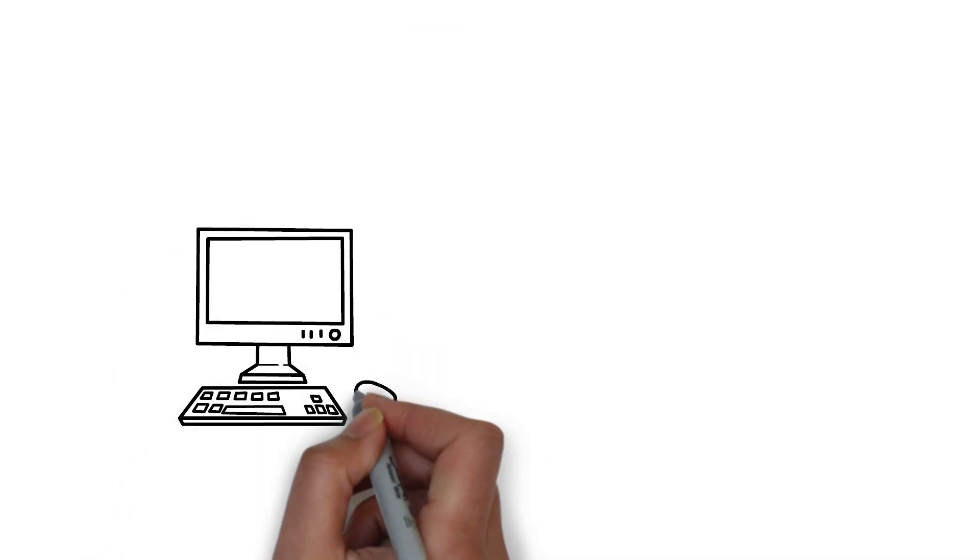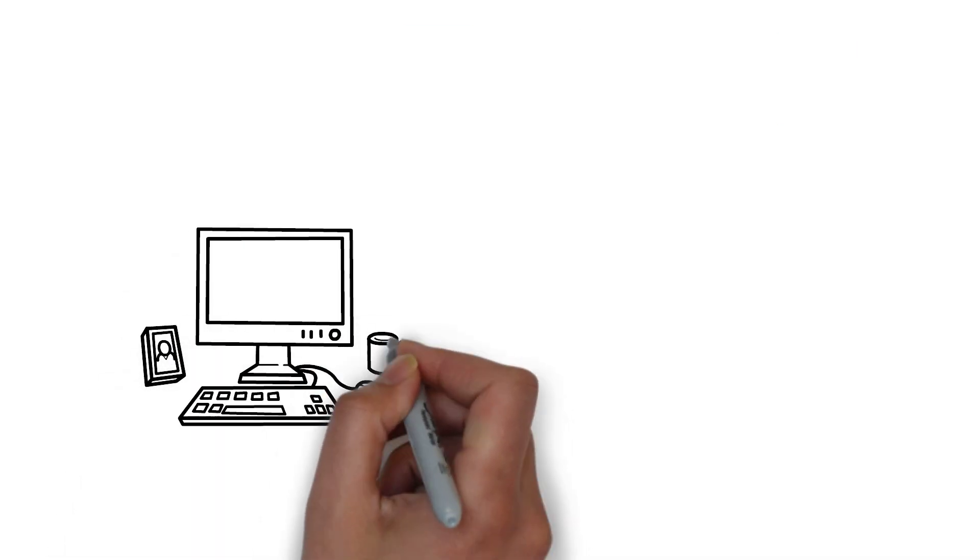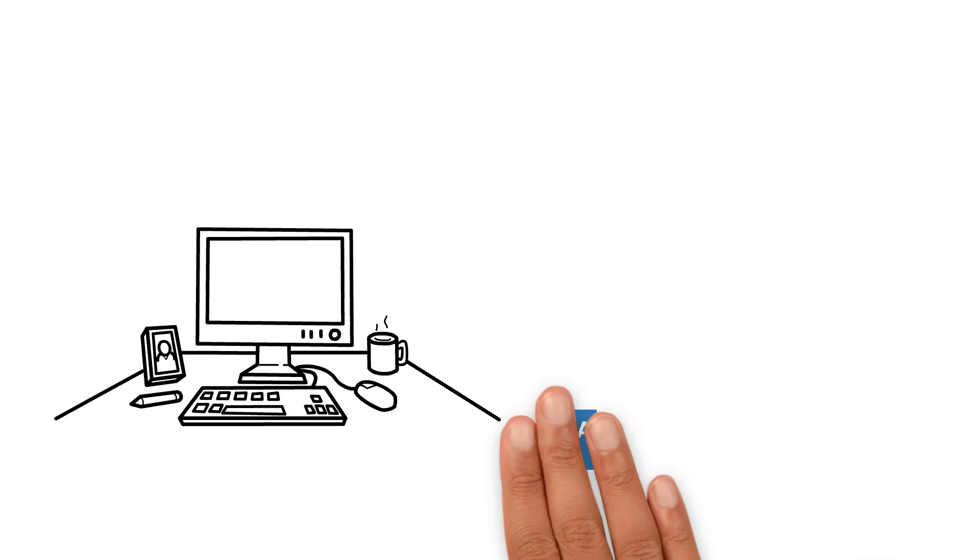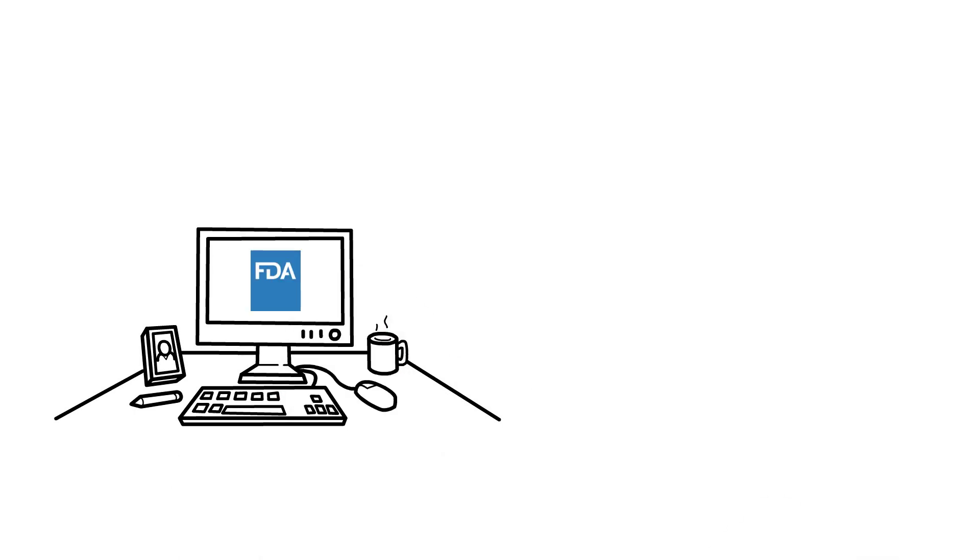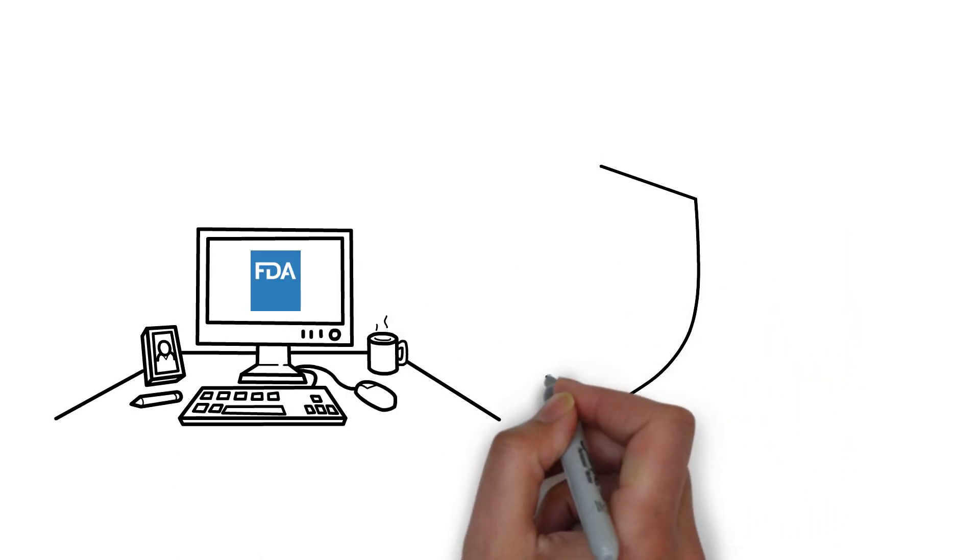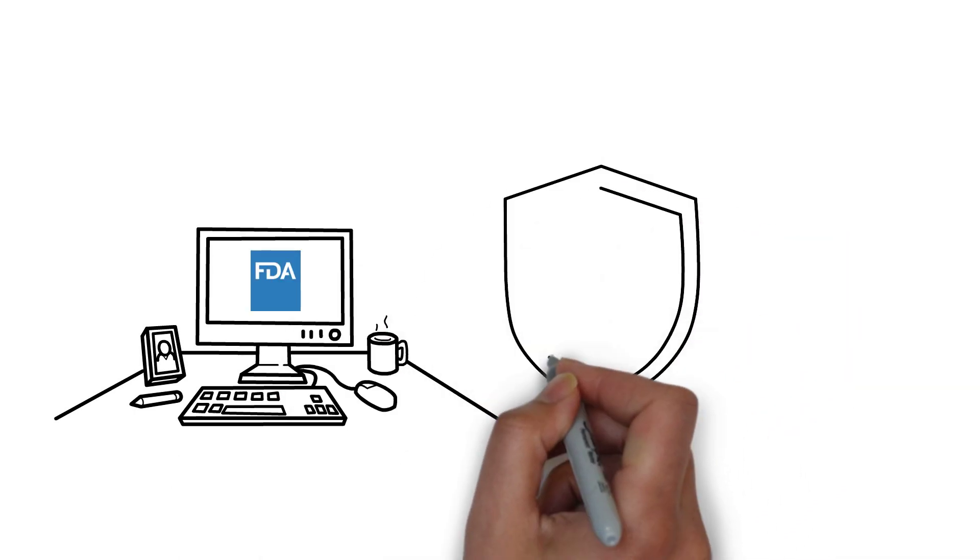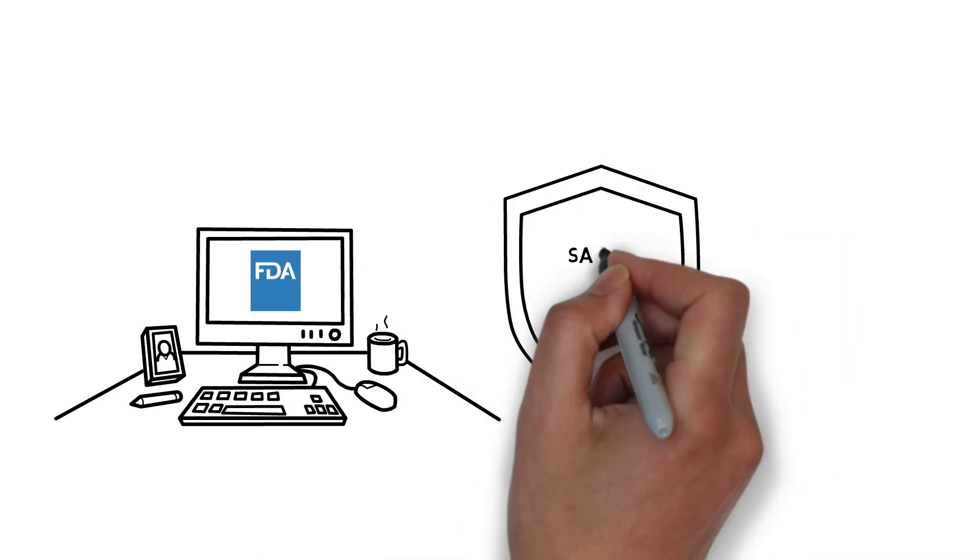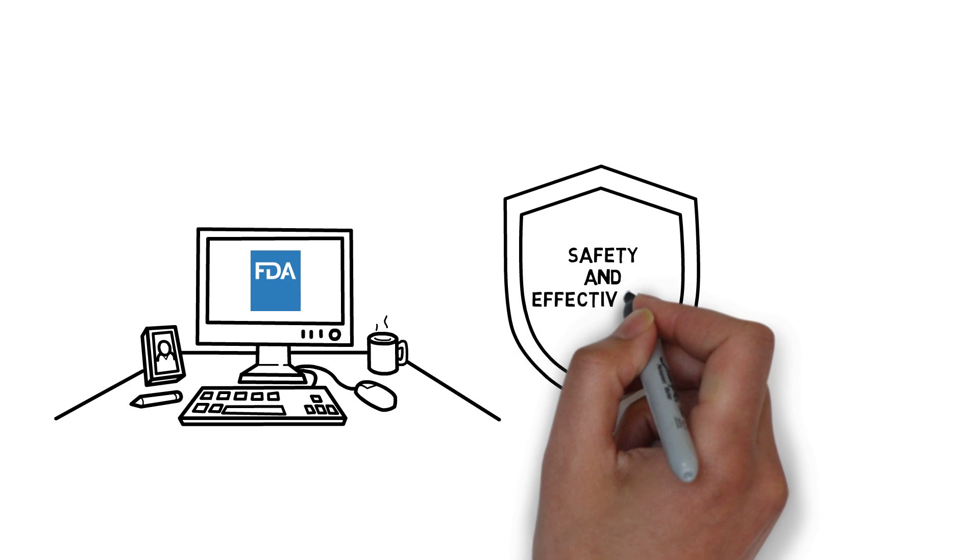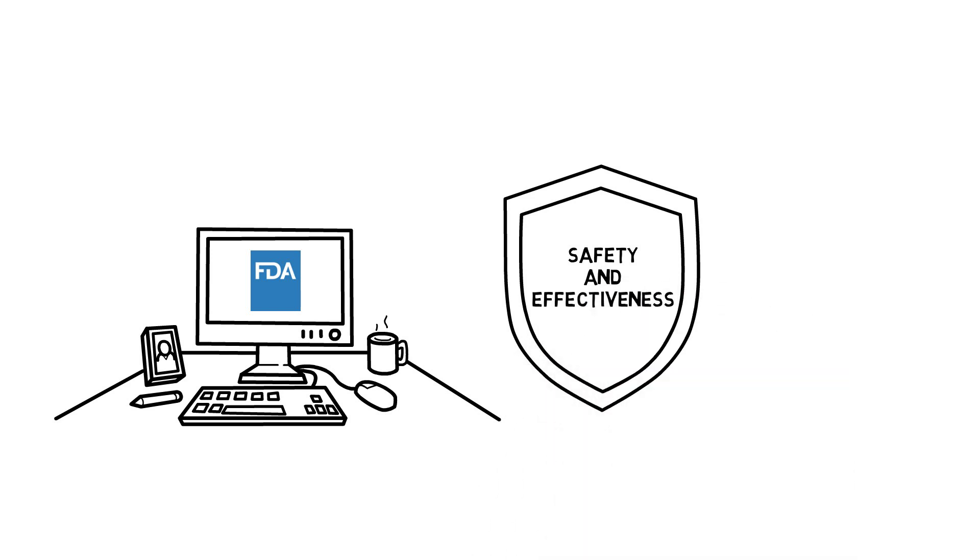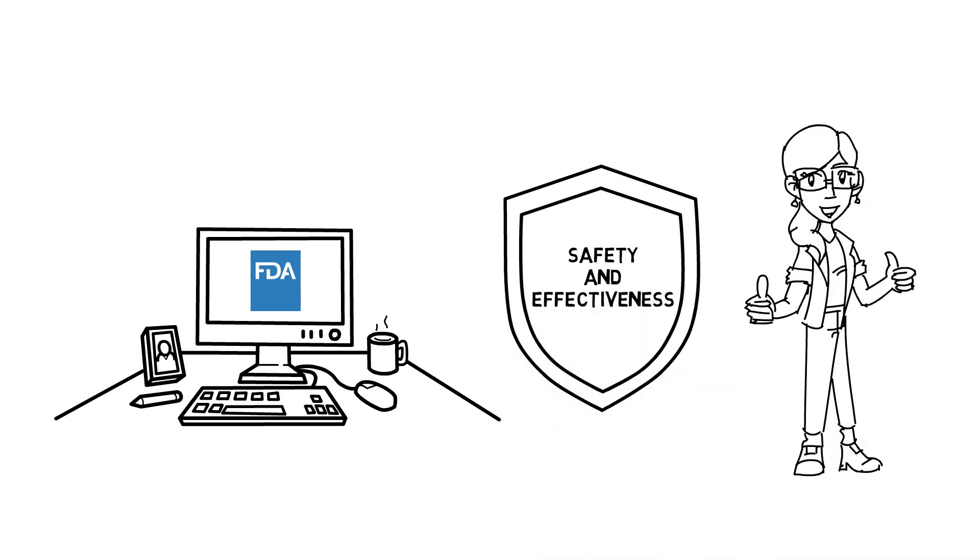The FDA plays a critical role in assuring that when these technologies are used for medical purposes, they are safe and effective so people feel confident using them.